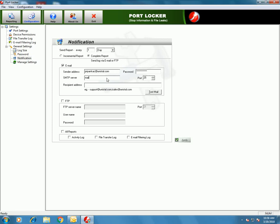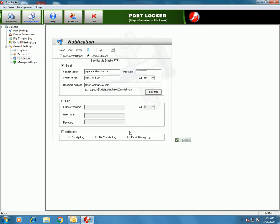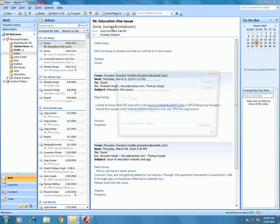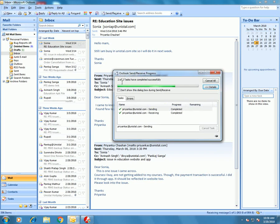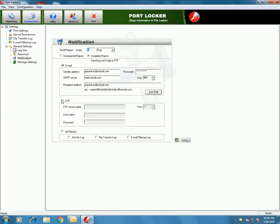Send report every one day, week, or month. You can get reports by either email or FTP. For email, enter the sender address, password, SMTP server, and recipient address and the port number. Click 'Test Mail' — this will send a test mail to the recipient address. Yes, this is sent instantly — this is the test mail, meaning there is no problem communicating with the SMTP server. Likewise, you can enter the details for FTP too.